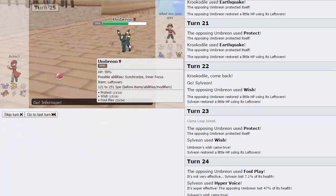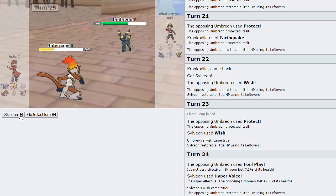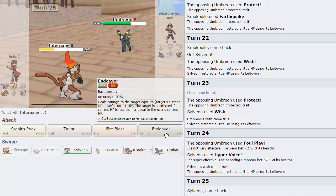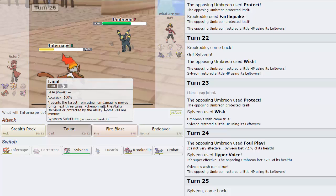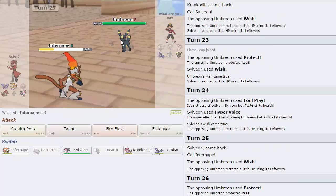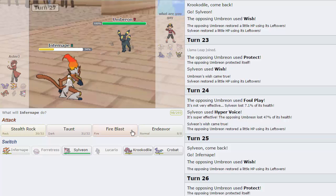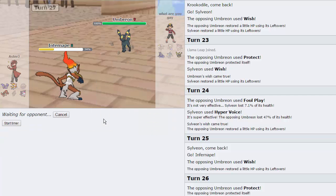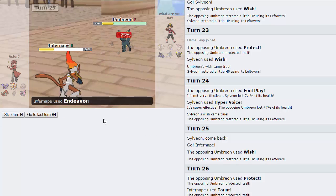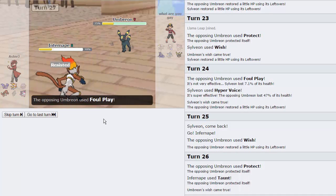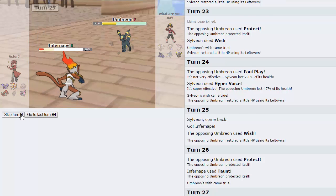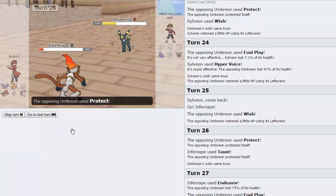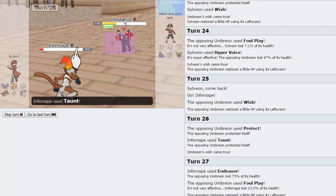I'm going to go into Infernape right here. And I'm actually just going to Taunt this thing, more than likely. I could also Endeavor on this turn. But I am just going to go for the Taunt. He goes for Protect. Taunt doesn't go through Protect. Okay. It's good to know. I'm going to Endeavor right here. Whatever I catch is going to take a lot of damage. He goes for the Foul Play. It's not going to do very much. And, now I'm going to Taunt this thing and prevent it from going for a Wish at this point.